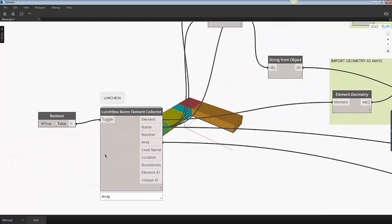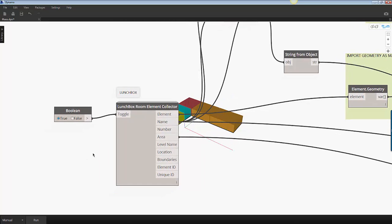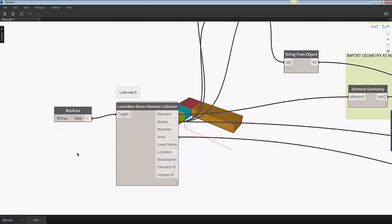To rerun the script I may need to switch the toggle to false and then to true again. This is a requirement to refresh the room definitions and the room boundaries.